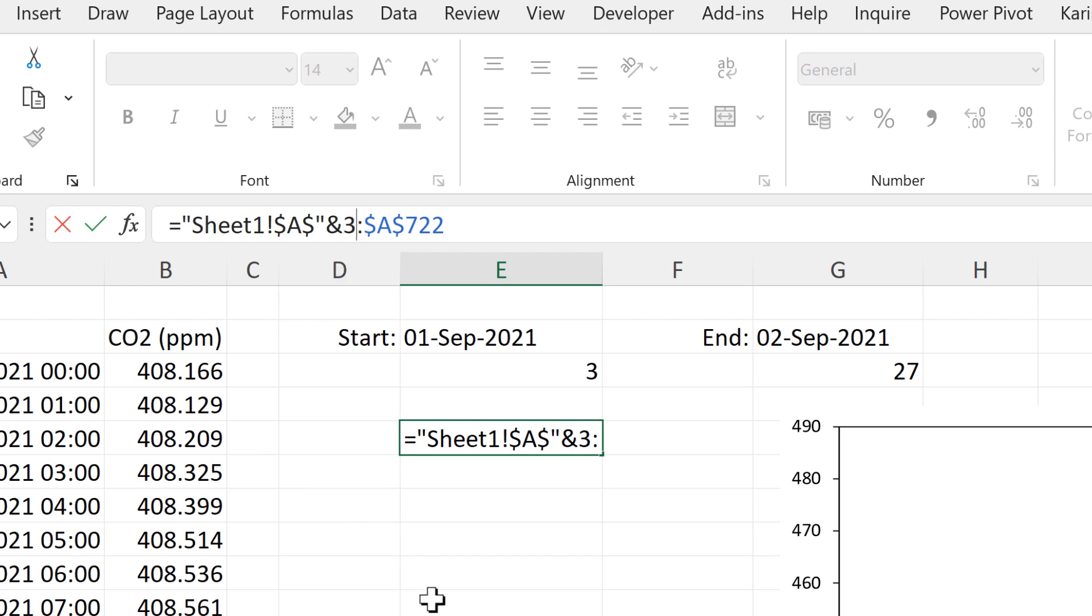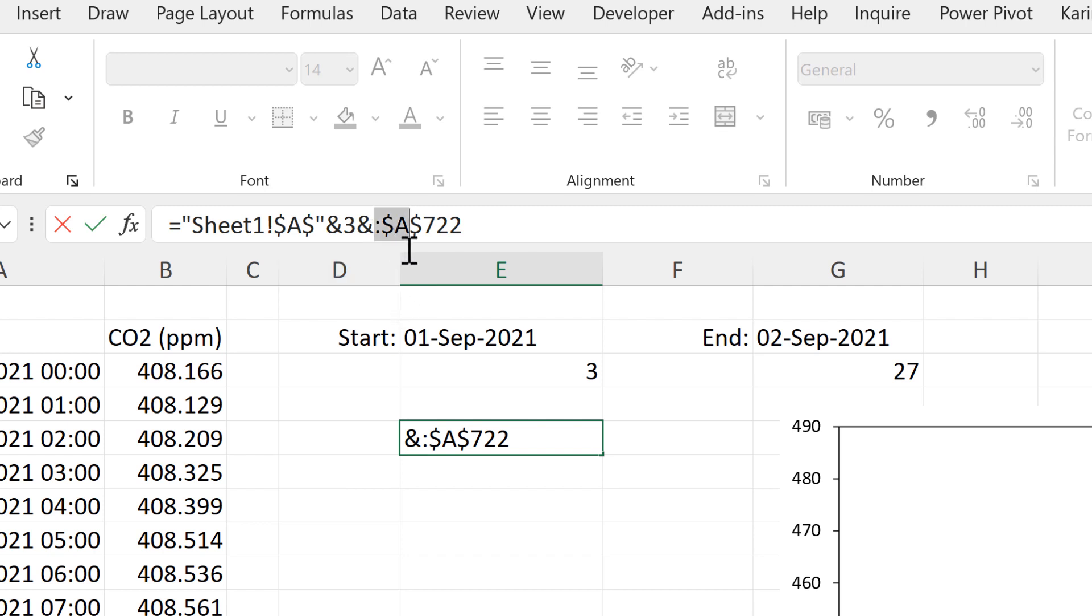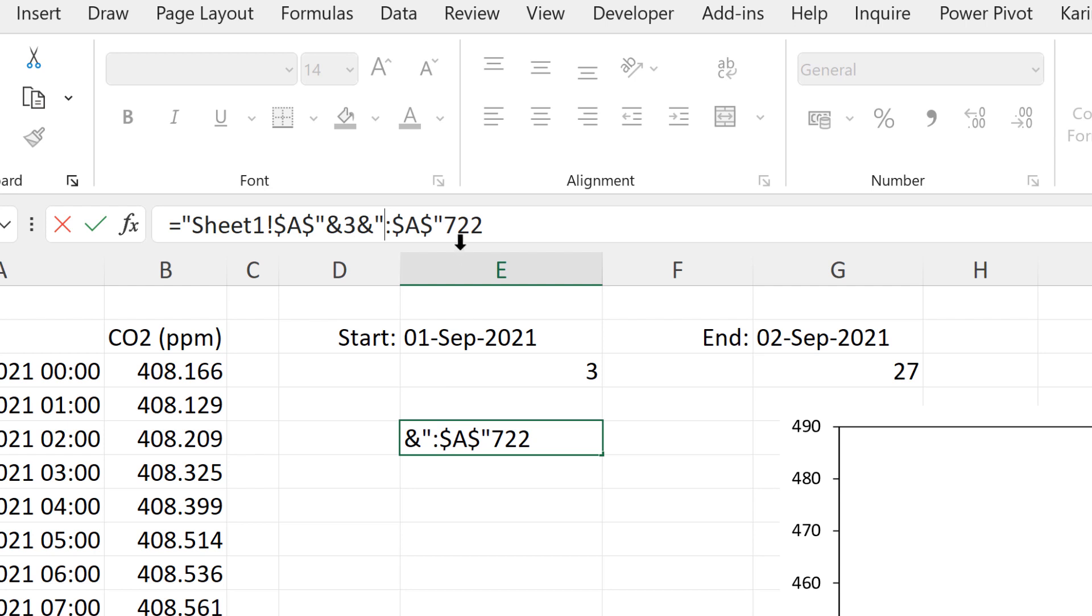And then put an and symbol after the number 3 to join it to the end as well. Then colon, dollar sign, a dollar sign. This can also all stay as it is. So I'll put quotation marks around this as well. And then another and symbol at the end to join it to the last number.